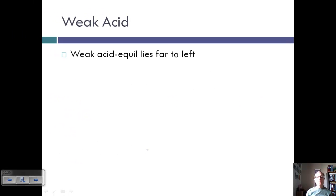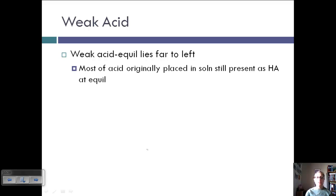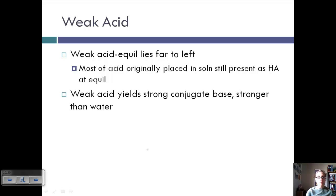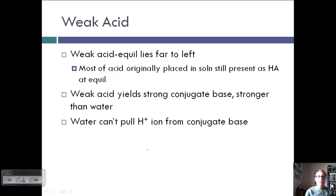Weak acids are basically the opposite — the equilibrium lies very far to the left. Most of the acid originally placed in solution is still present as HA at equilibrium. Where a strong acid yields a weak conjugate base, a weak acid yields a strong conjugate base that is stronger than water, so water cannot pull the H+ ions from the conjugate base.